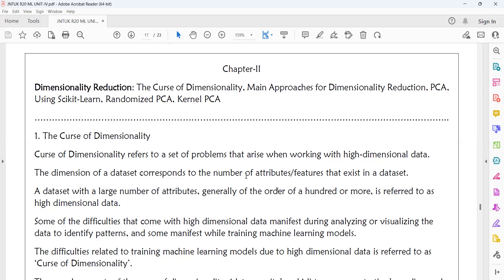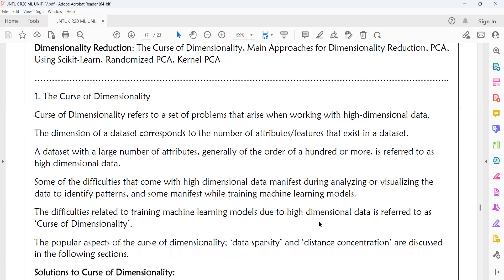The problems with high-dimensional data are called the Curse of Dimensionality. The main difficulties are: visualizing the data, analyzing the data to identify patterns, and training the data to your model. The machine learning algorithm has difficulty understanding high-dimensional data.